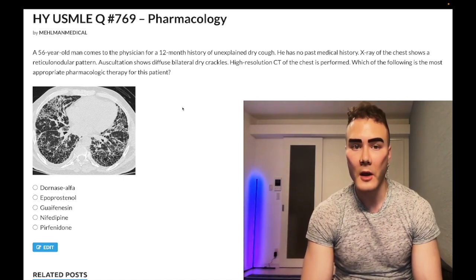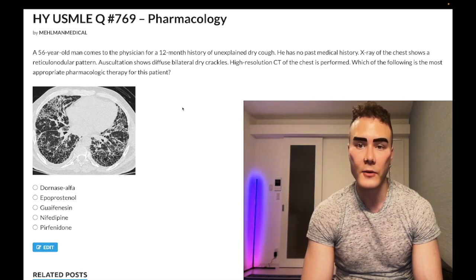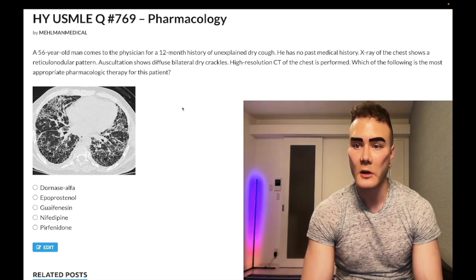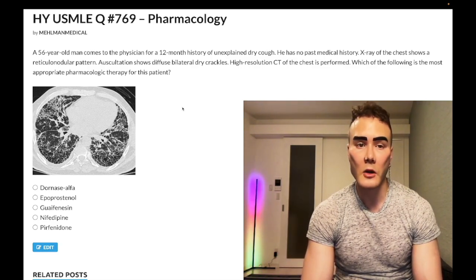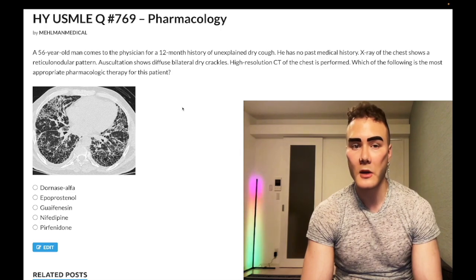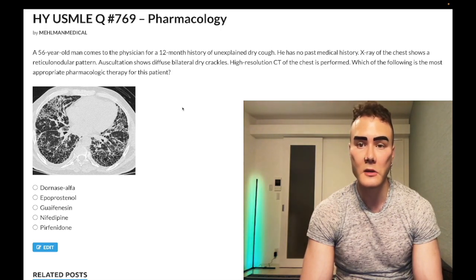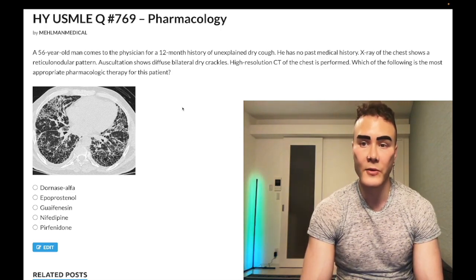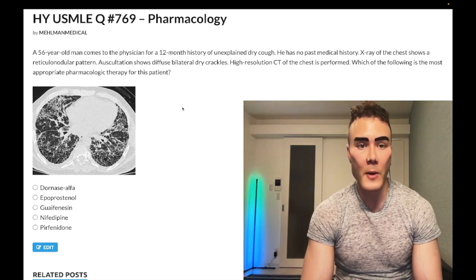56-year-old man, 12-month history of unexplained dry cough, no past medical history. X-ray of the chest shows a reticulonodular pattern. Auscultation shows diffuse bilateral dry crackles. A high-resolution CT of the chest is performed. Which of the following is the most appropriate pharmacologic therapy for this patient?